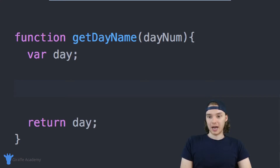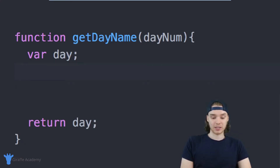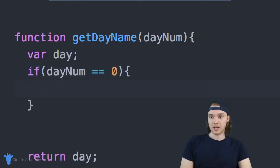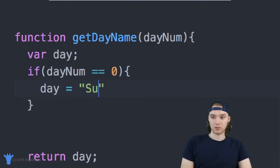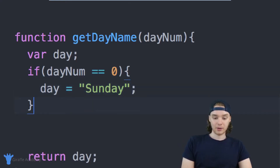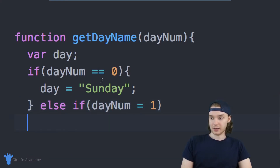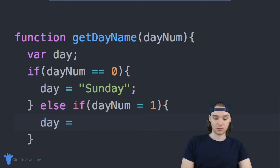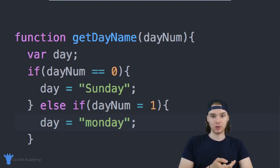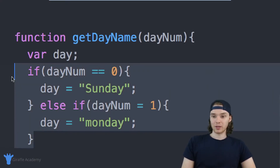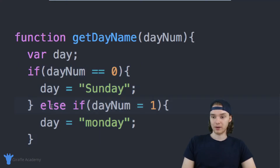One way I could write this function is using an if statement. I could say if day num is equal to zero, then set day equal to Sunday. Then make another else if and check if day num is equal to one — we need curly brackets — then set day equal to Monday, and so on. I could do this for every single day of the week, making else ifs for each one. This would work, but it's really context-heavy — there's a lot of code, and writing the whole condition out each time is tedious.